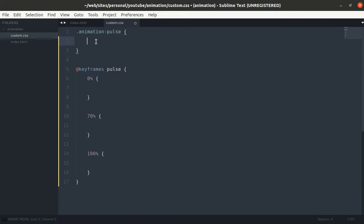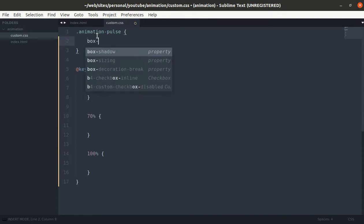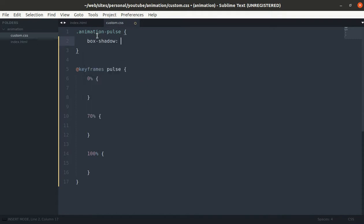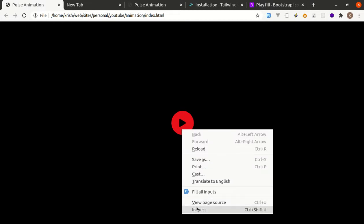We will be using two properties called box-shadow and transform for animation. So let's see how it will work. Let's see the rgba color for this.